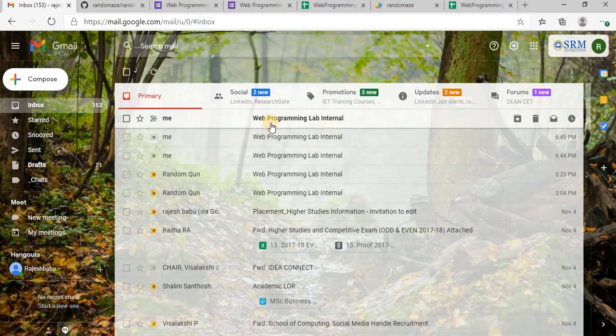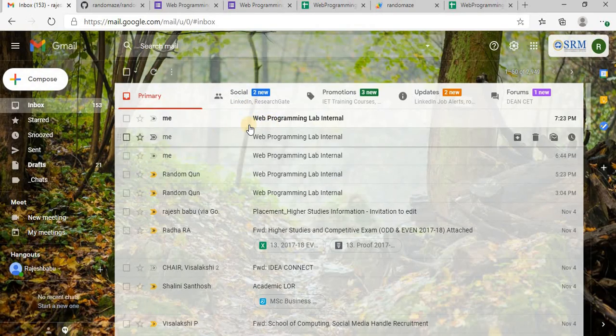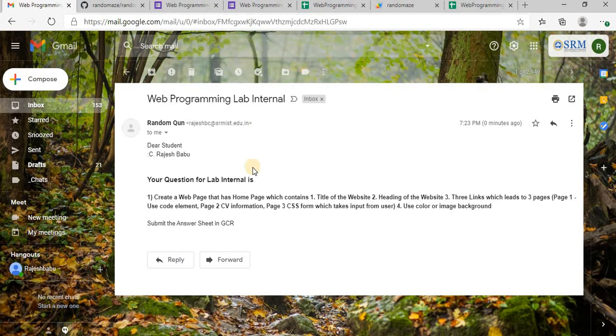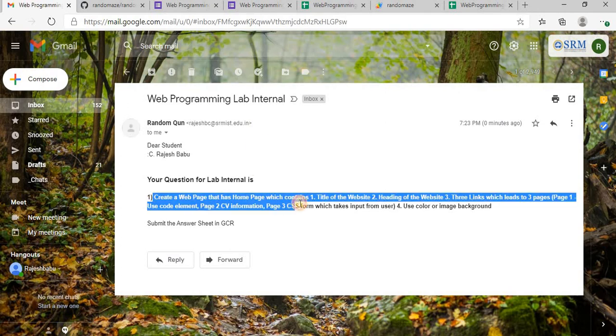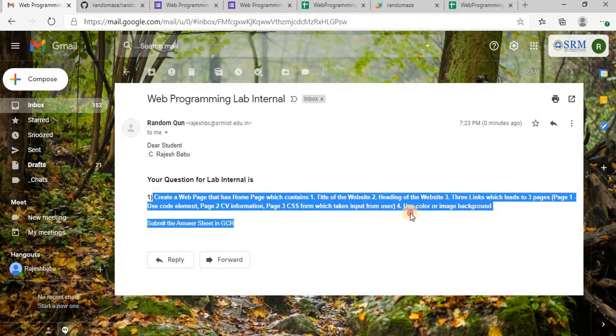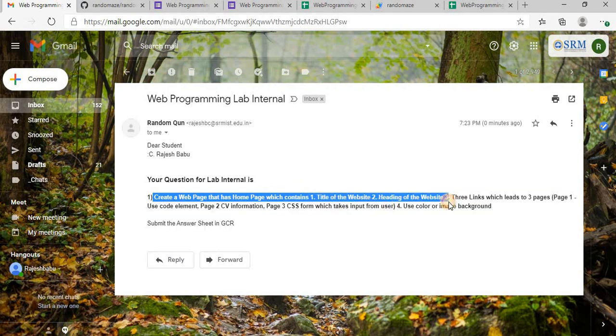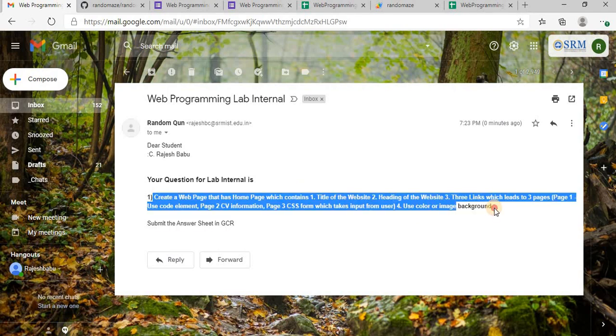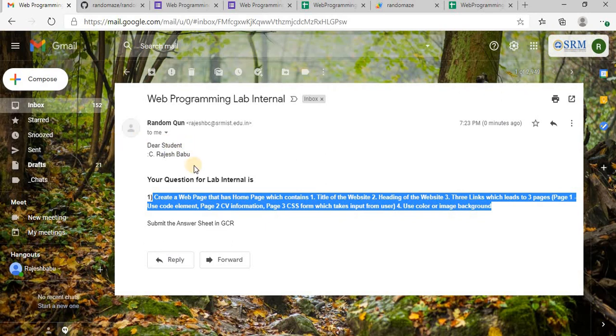Yeah, I have received a question and this is the question: create a web page that has the home page. So I have four other questions inside.